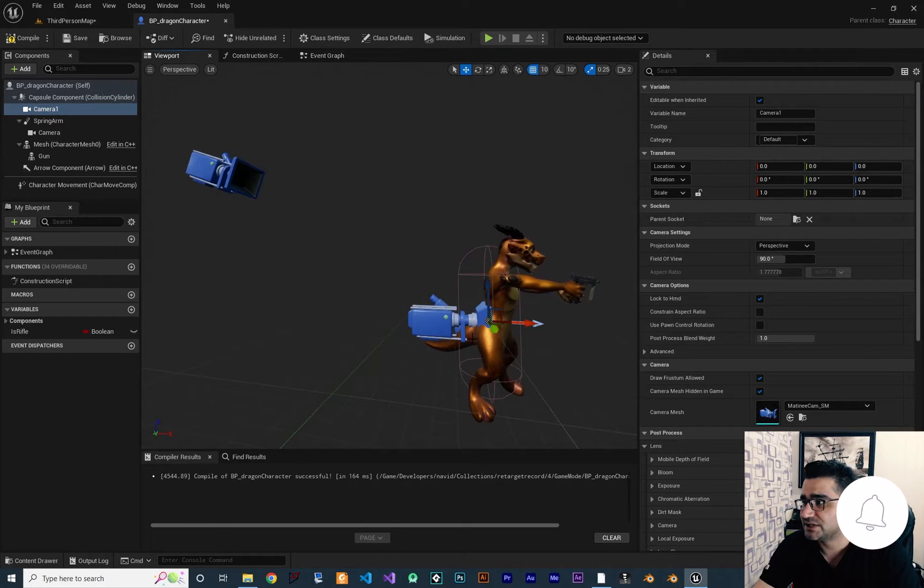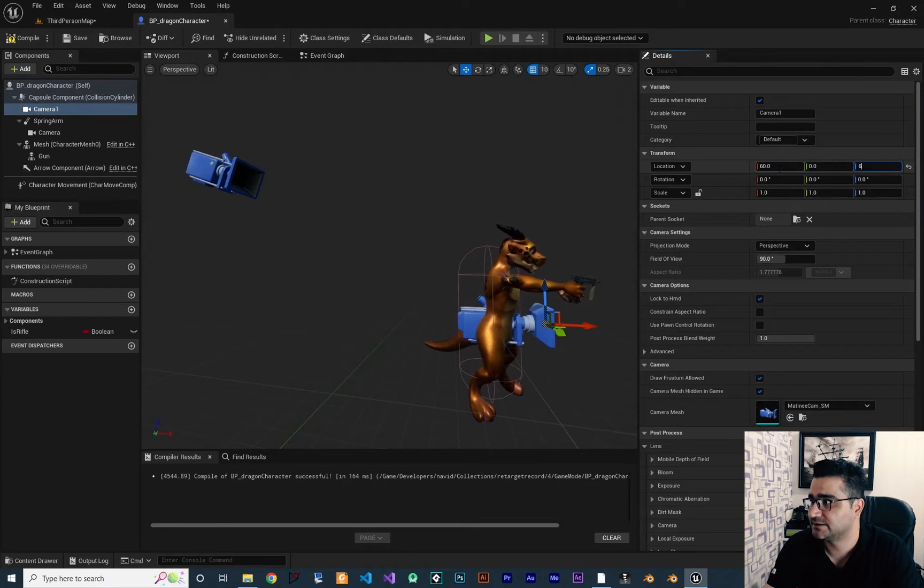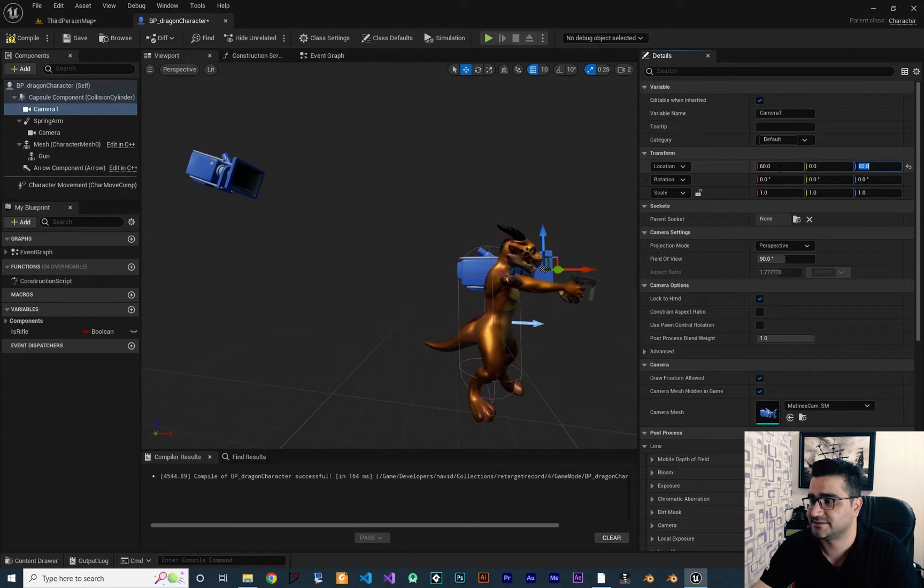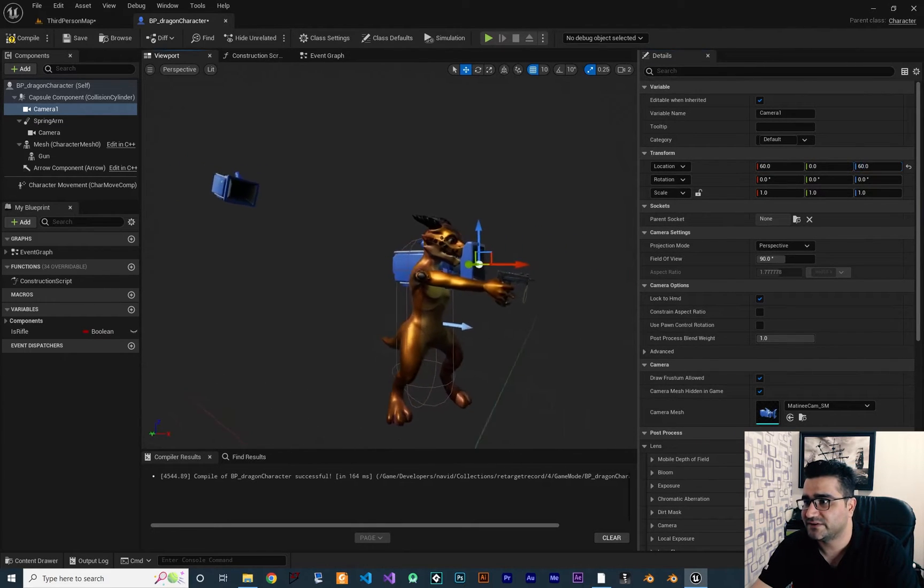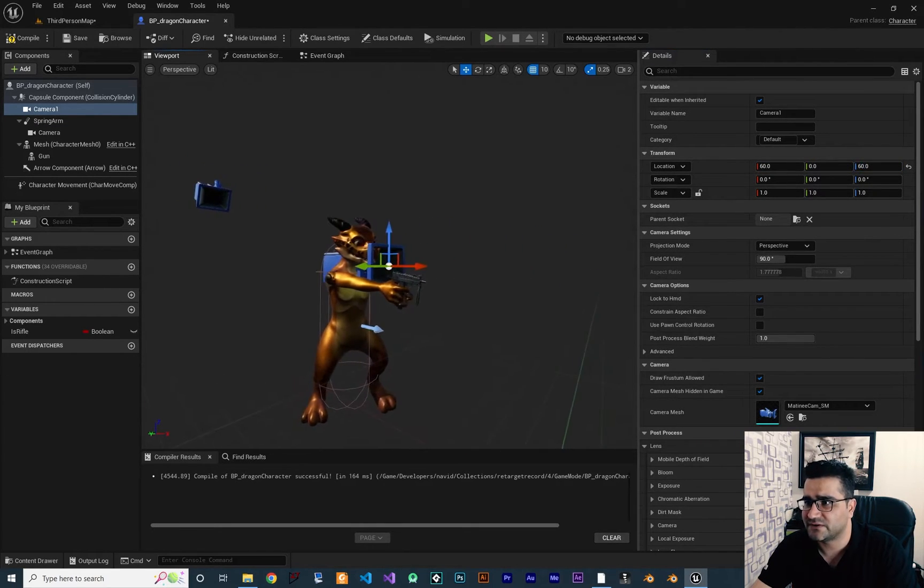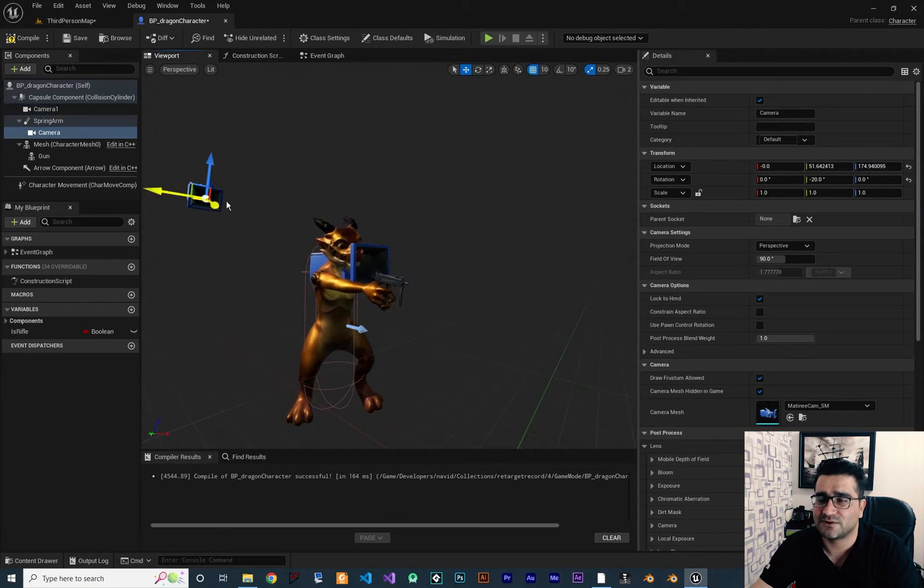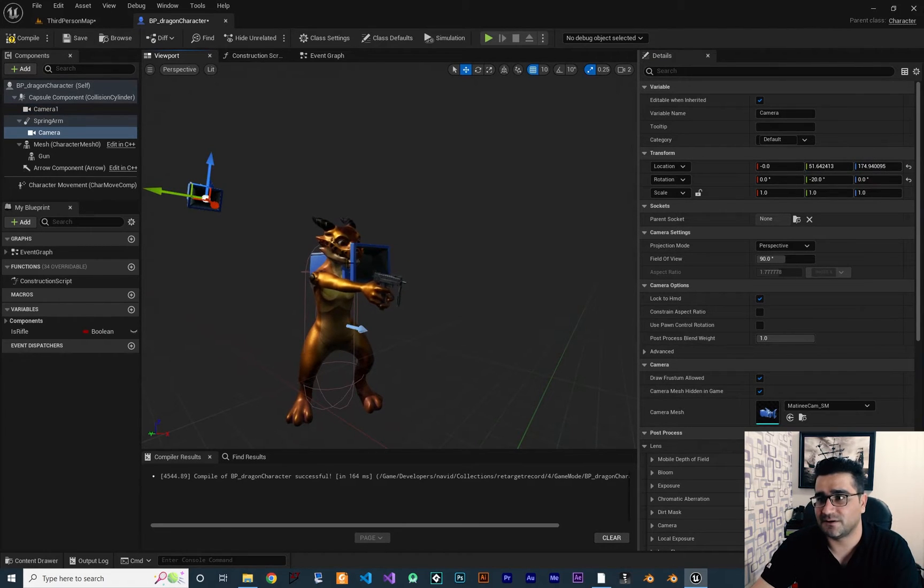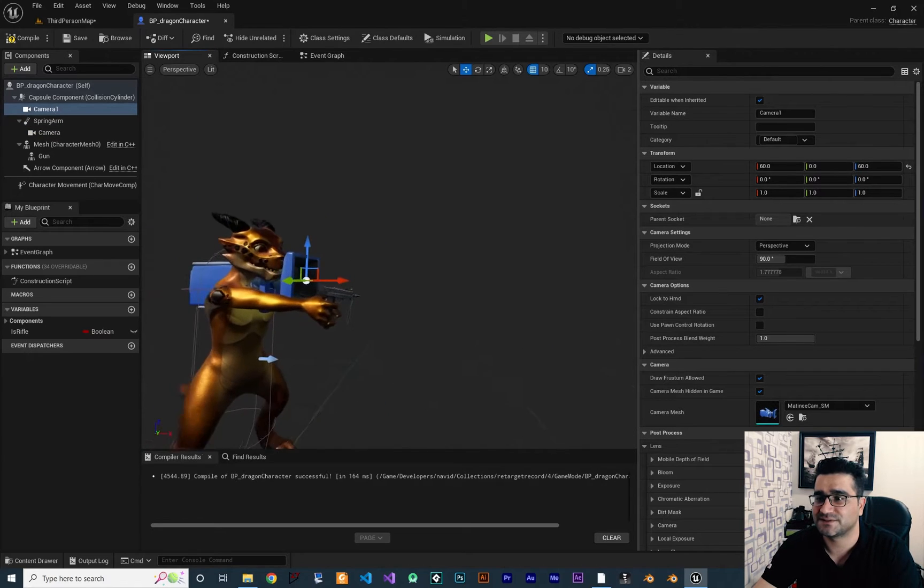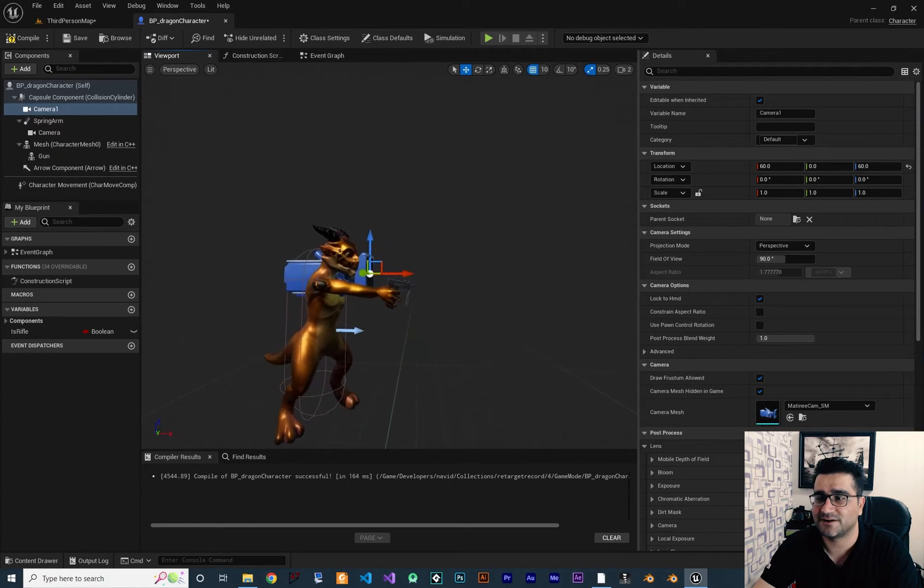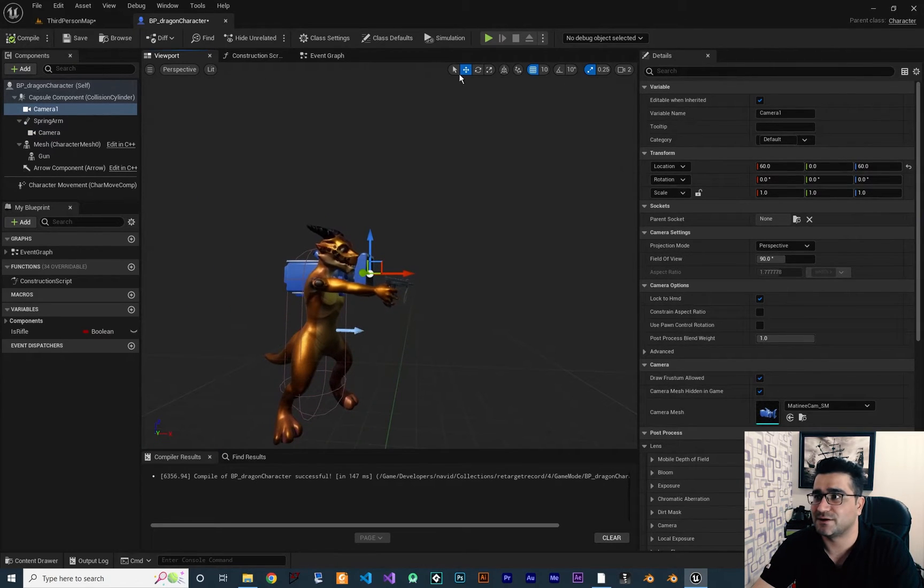I want to change the location of these to something like this. And with that, I think that's good enough. So this is our third person camera and this is our first person camera. So with that, let's just compile and see.